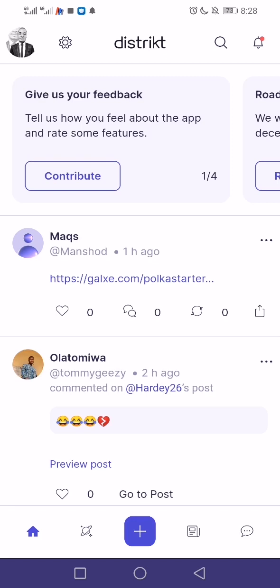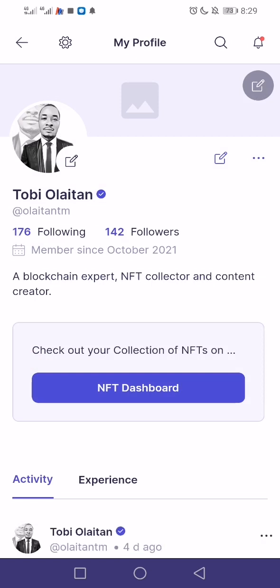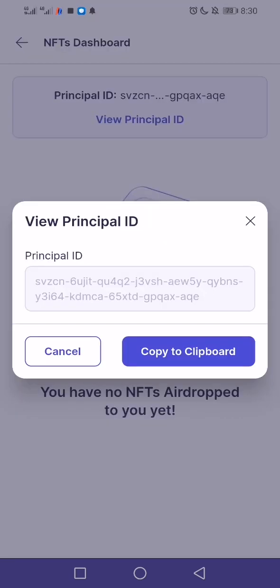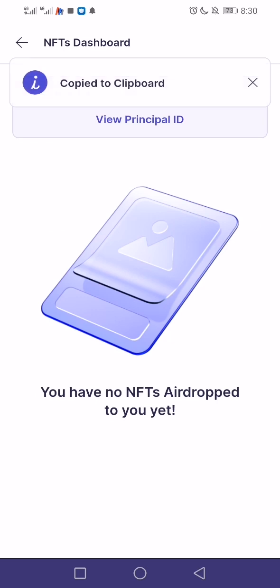This is the District App — it's just like Twitter on ICP. OpenChat on ICP is like Telegram, while Discover is like Facebook on ICP. Now on District App, come to the top left, then go to the NFT dashboard. Click on View and you'll get your principal ID, then copy it.